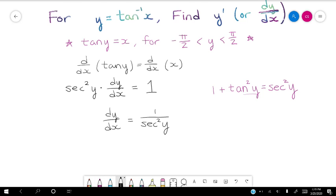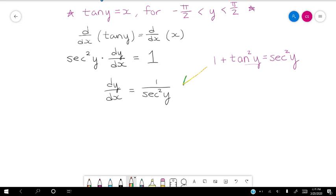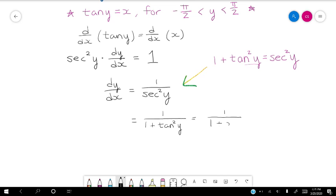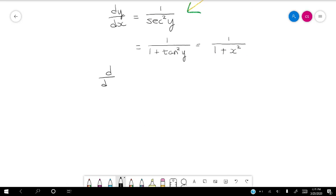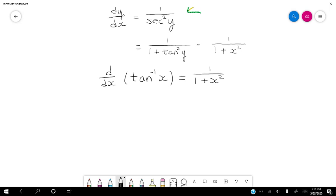That's good because tangent of y equals x. So secant squared y equals 1 plus tangent squared y, and since tangent y equals x, we substitute to get 1 plus x squared. So the derivative of our inverse tangent function is equal to 1 over 1 plus x squared. That's a fairly straightforward proof. Just like deriving derivatives for trig functions, you might be asked to derive proofs for the inverse trigonometric derivatives.